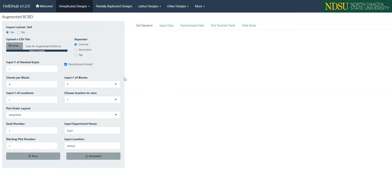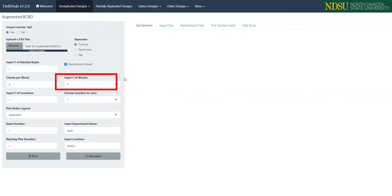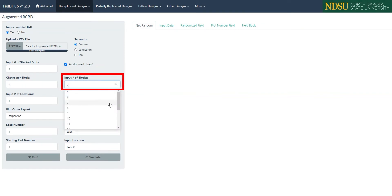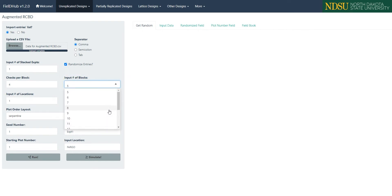Next, we can set the number of checks with the checks per block box, from 1 to 10. Next to this, we have a box to set the number of augmented blocks in the experiment, the options of which are based on the number of entries and the number of checks per block.